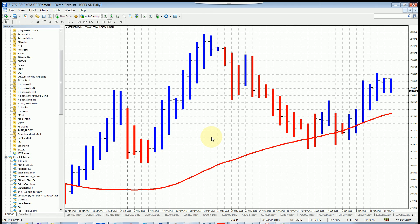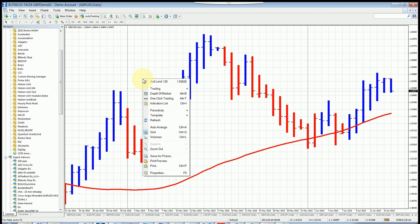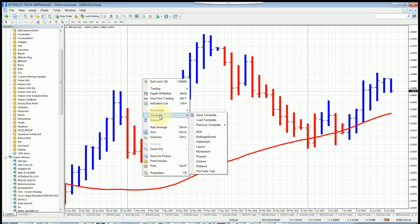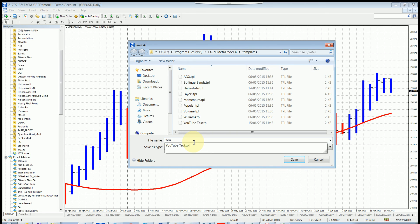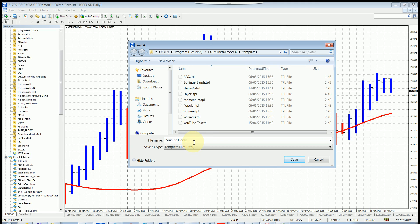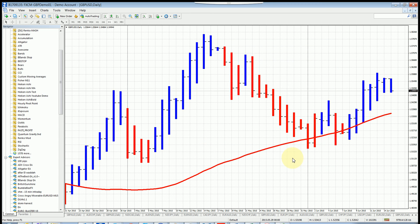Now you have it on the screen. The last step is to save this as a template so you don't have to repeat all these steps each time. To do that, right-click your chart and select Templates > Save Template. Call it 'YouTube Demo Template' and save it. This makes your life a lot easier - next time you want to apply both the MA and the Heikin-Ashi indicator to a chart, all you have to do is open a new chart and go to daily.